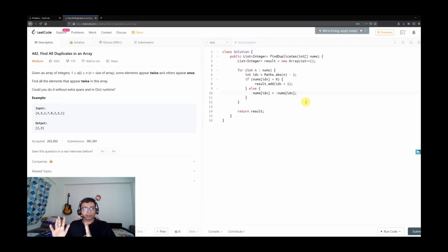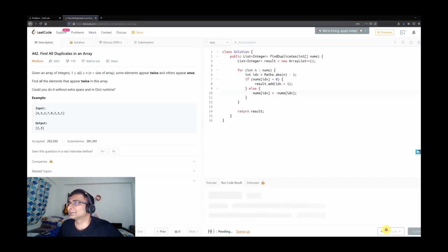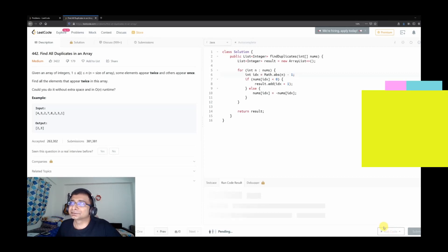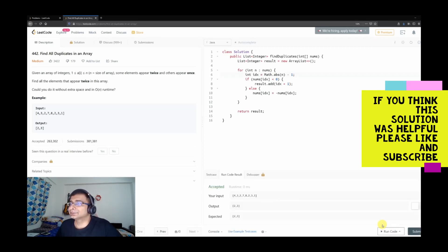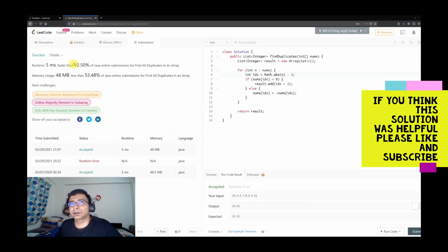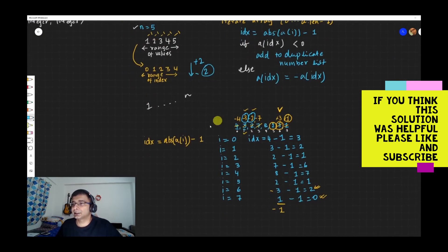That's all about this problem. Let's run this code — it's a pretty simple solution. There's a quick fix for Math, and it has been accepted. Let's do a submit and check the broader range of test cases. It shows pretty good performance. We haven't used any extra space — we've just manipulated the input array.